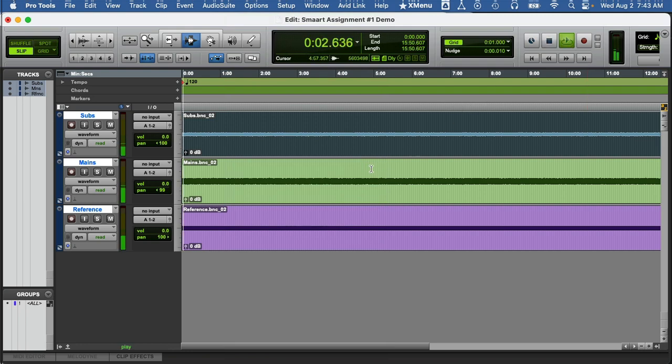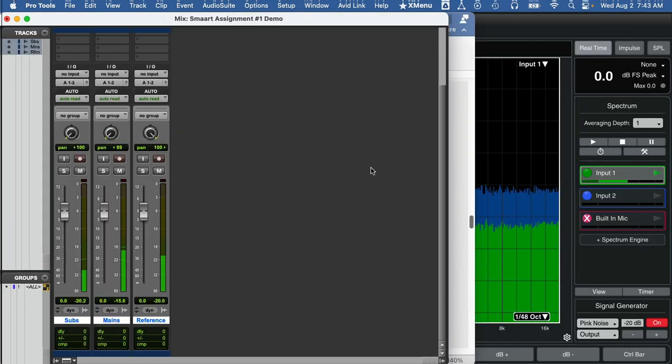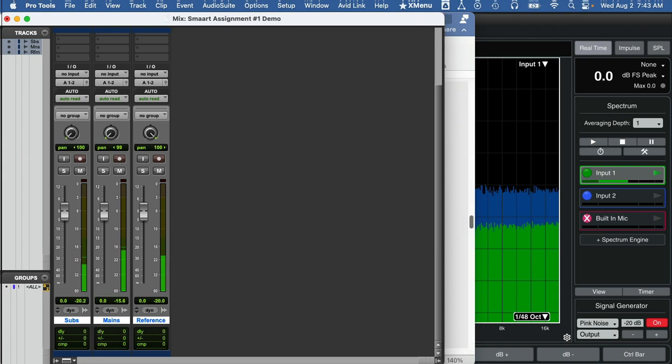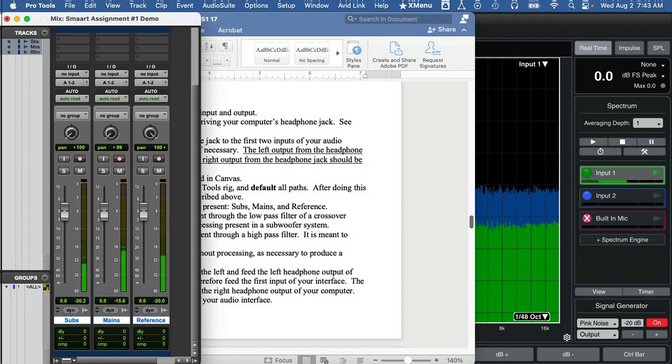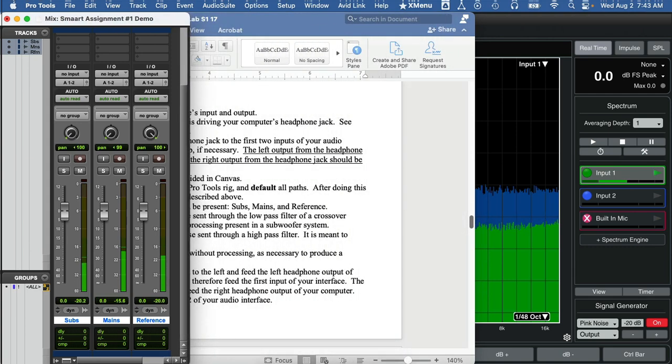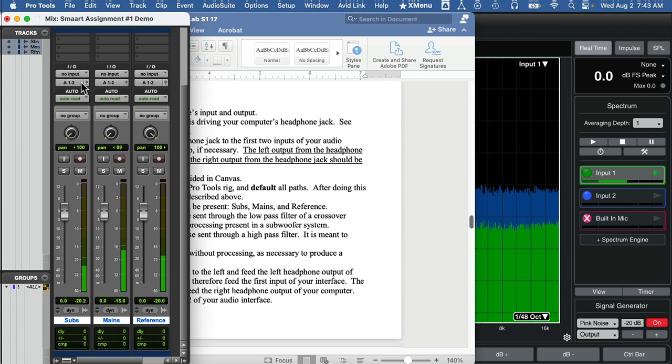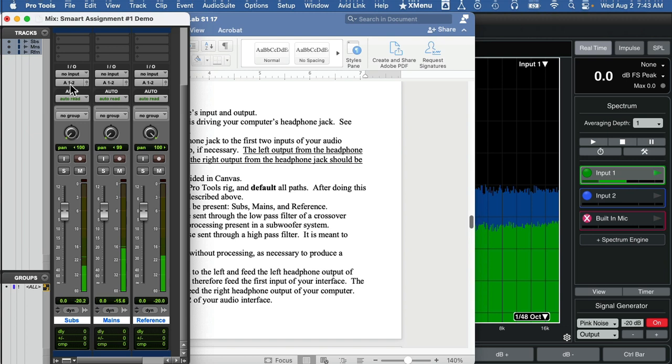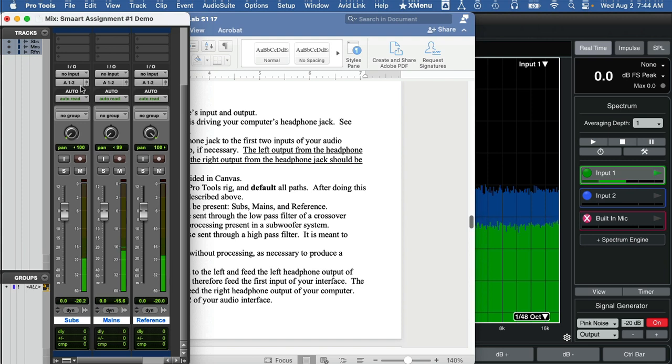I'm going to close the edit window. We don't need it. I'm going to shrink down the mix window so it's nice and small. Note that the subs track and the mains track are both feeding out their pan to the left, feeding output one of your headphone jack, and your reference track is feeding pan to the right. It is going to the right output of the headphone jack. So this is going to go into input one of smart and these will go to input two smart.